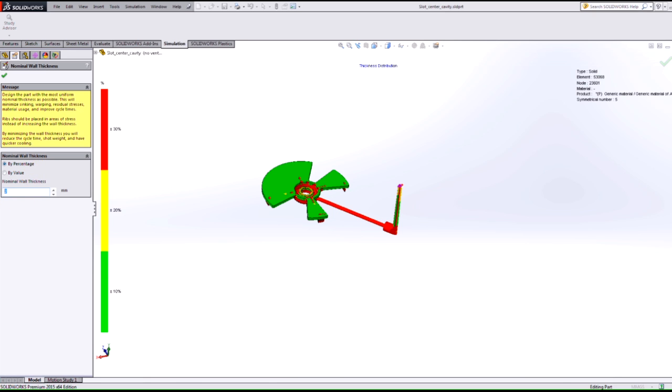So I can specify these values here and you can see what the percent difference is between the original thickness to whatever wall thickness I choose there, and we can take a look and try to find what that nominal wall thickness is.